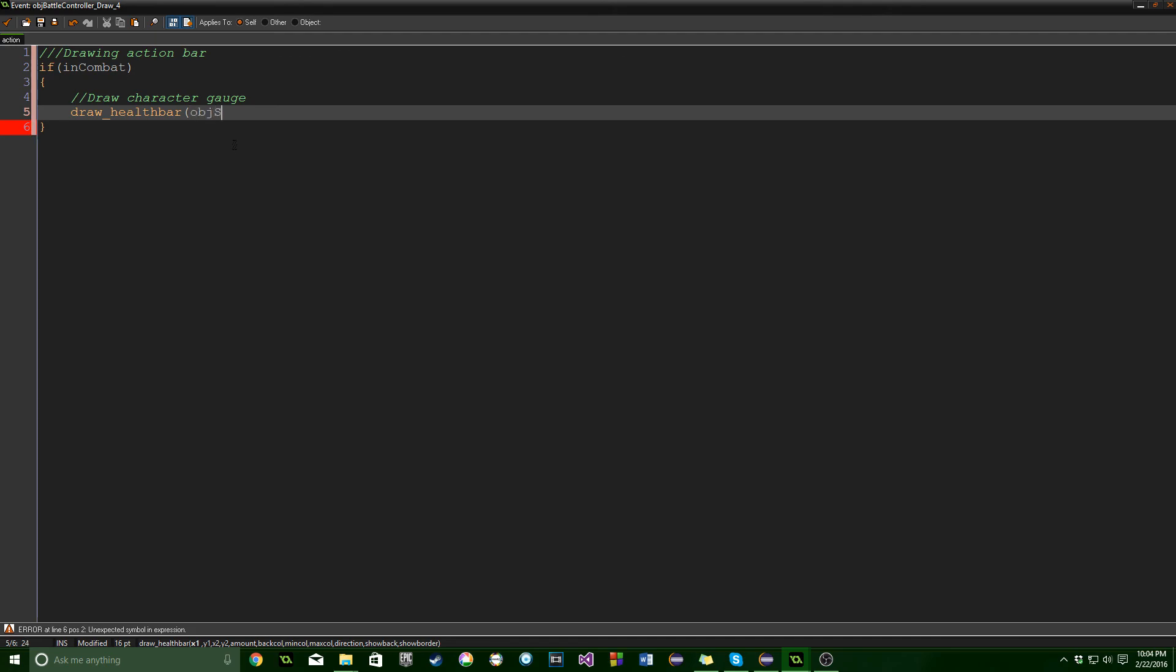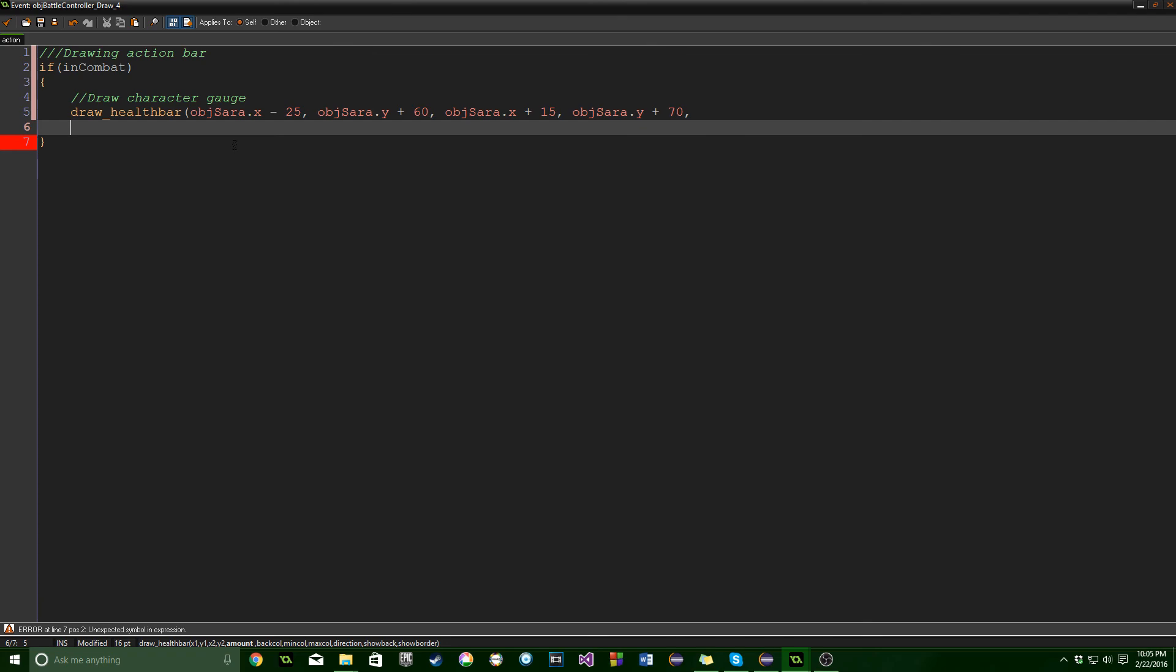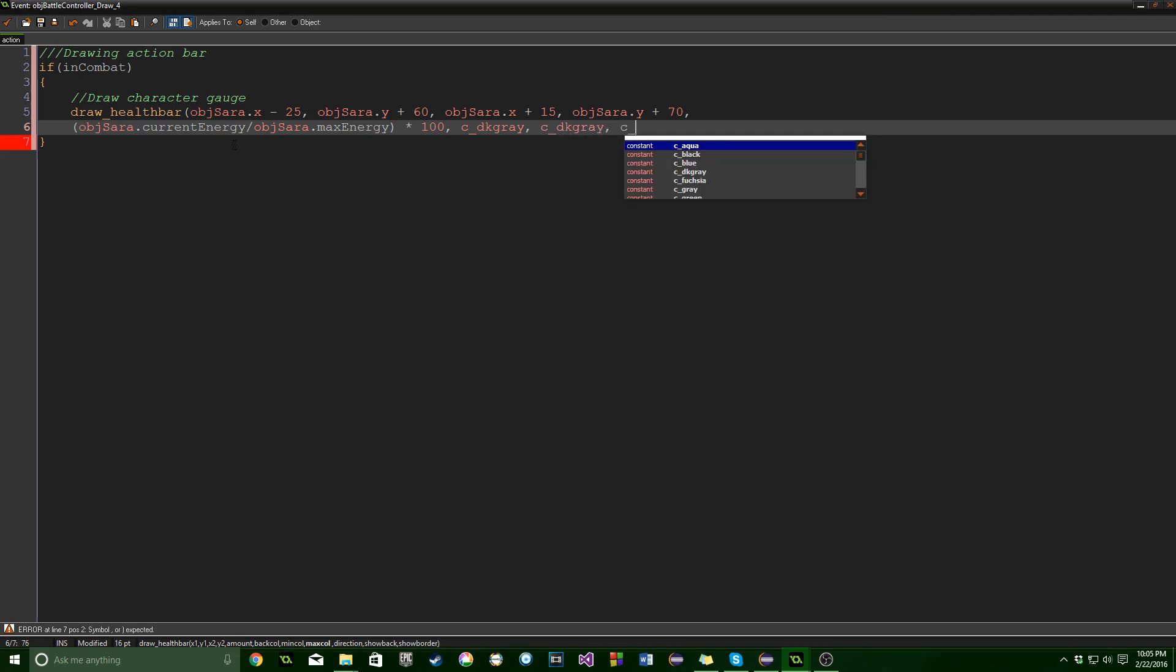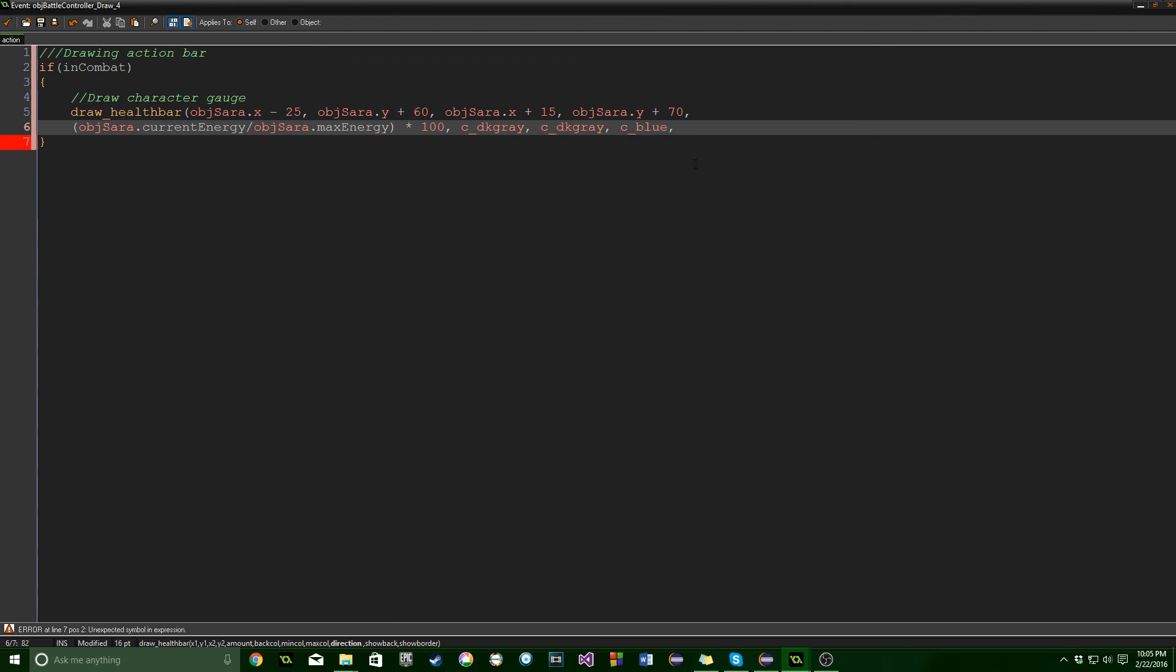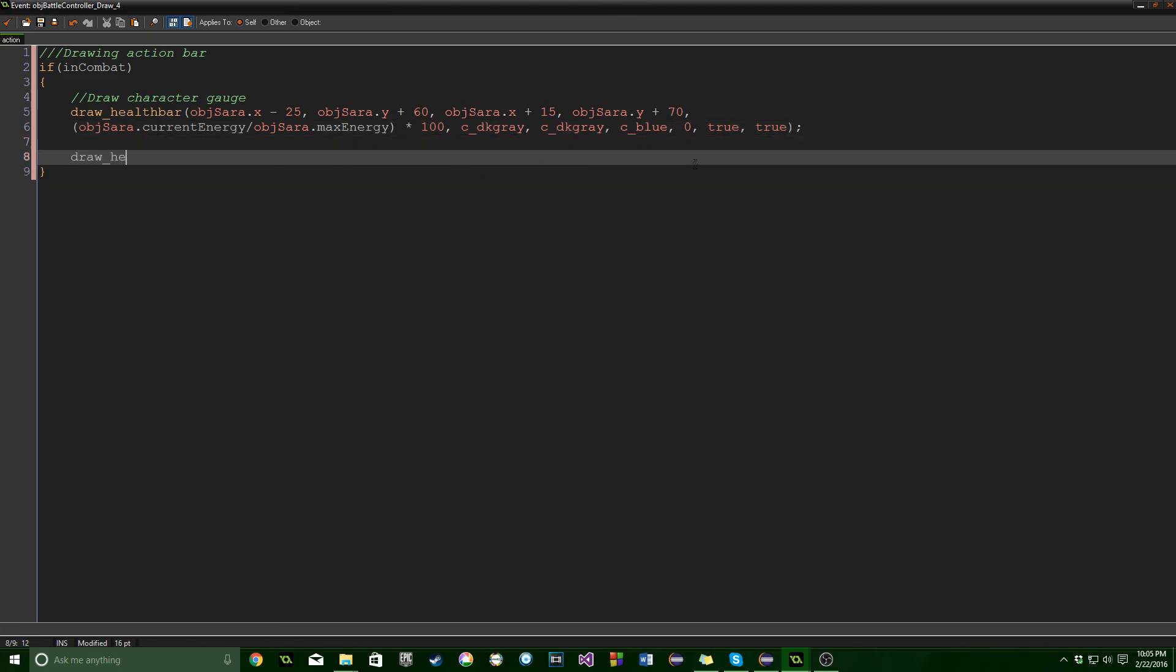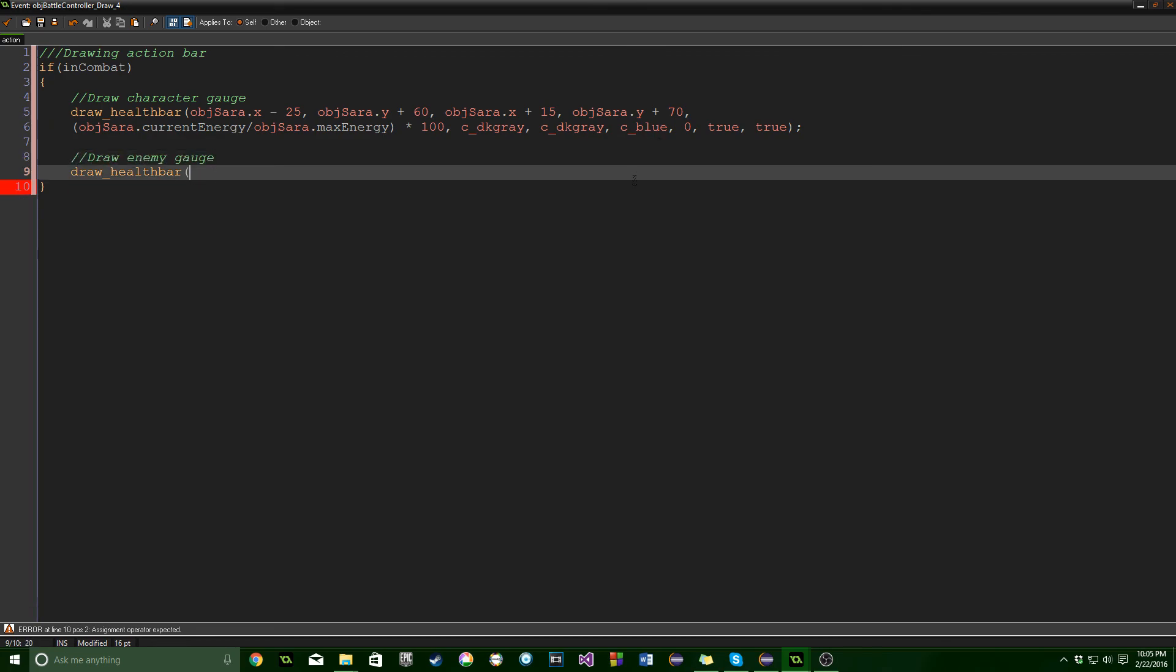Health bar is super versatile because you just say I want this value displayed in a certain format. It's great for any value that goes up or down. This will be the character at X minus 25, OBJ Sara dot Y plus 60, OBJ Sara dot X plus 15 dot Y plus 70. Then brackets: current energy divided by max energy times 100. That gives us the value we want. Here I'm changing the colors from the last one. You can do C underscore and look at all the pretty colors they've got. You can make your own as well. We're going to draw a health bar one more time for the enemy. This will be the last thing we do here, then I'll press play to make sure everything's working.